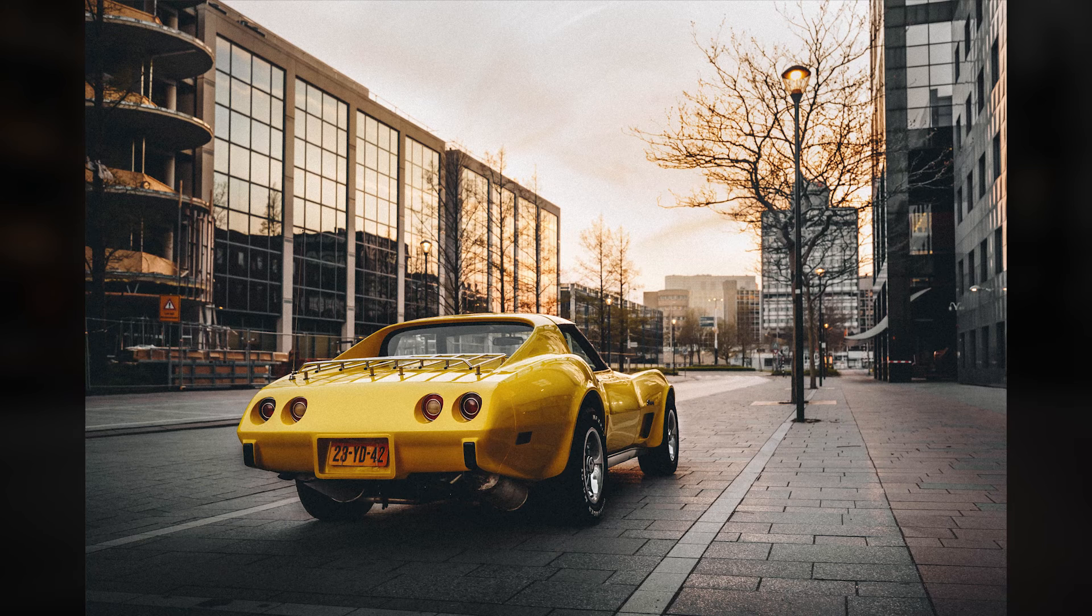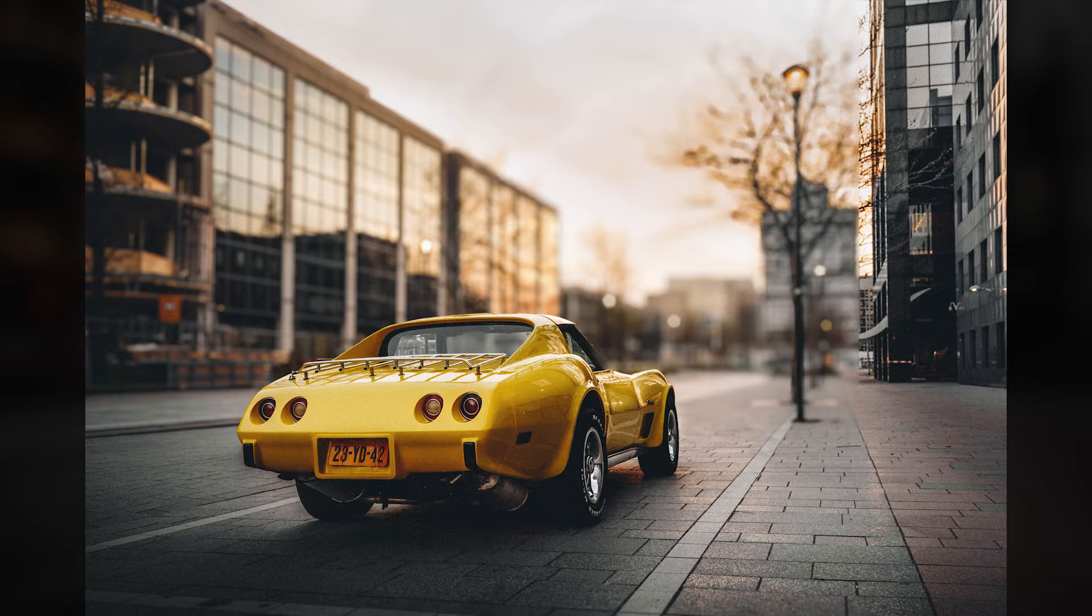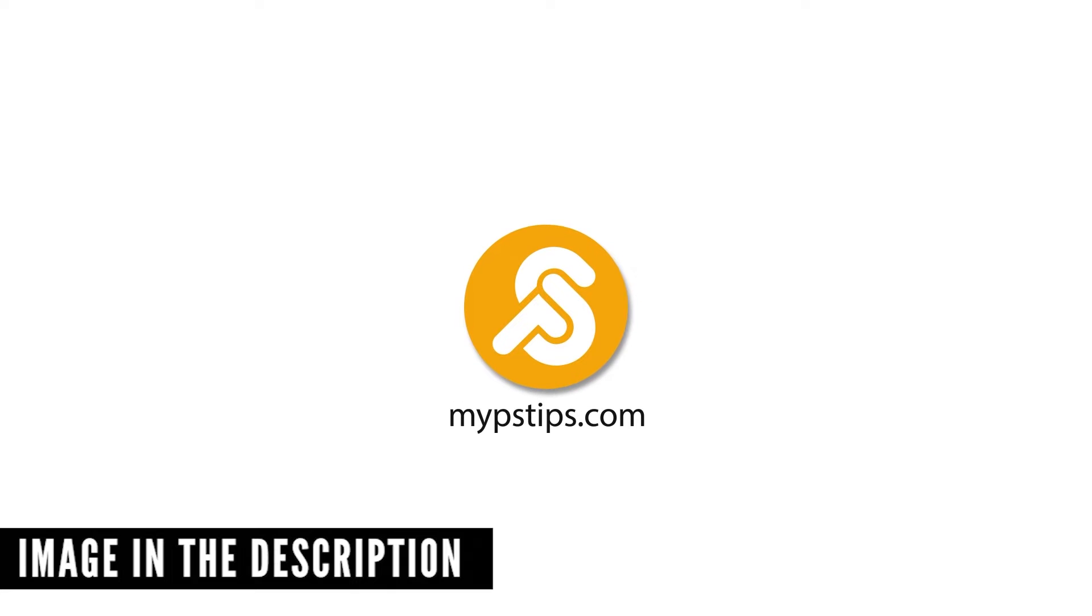In this tutorial, I'll show you how to blur background in Photoshop using the new AI powered lens blur. You can download the images in the description down below to follow along.